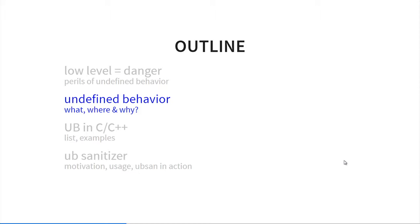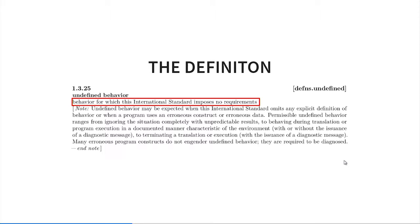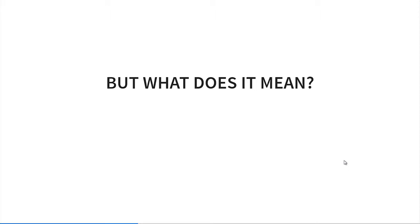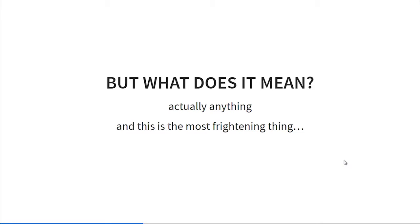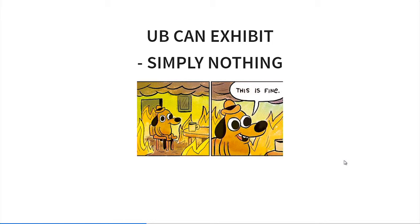Now let me show you what undefined behavior actually is, where we can find it, and why we need it. If we go to the C++ standard, we can read that undefined behavior is behavior for which this international standard imposes no requirements. Very helpful, isn't it? There's a second section that, in essence, says if we have some erroneous constructs or data, then the behavior will also be undefined. But simply speaking, what does this whole undefined behavior actually mean? Well, actually anything. And this is the most terrible thing about undefined behavior, I believe.